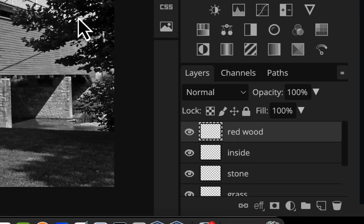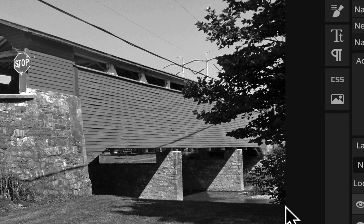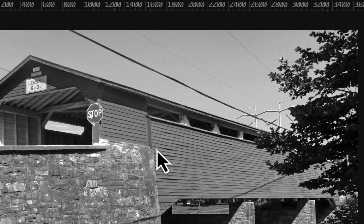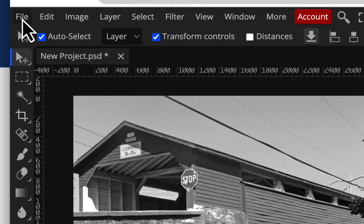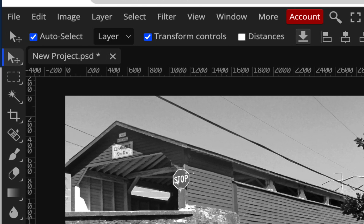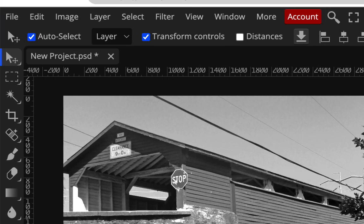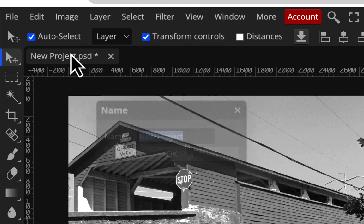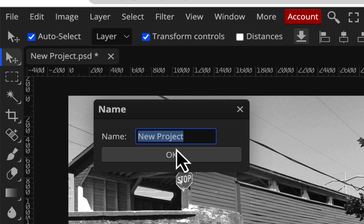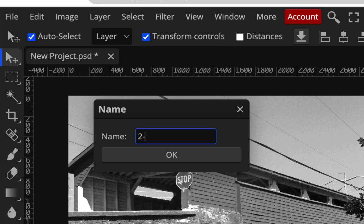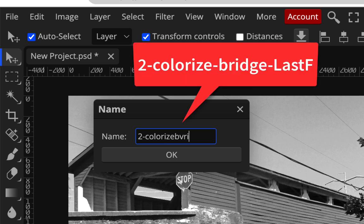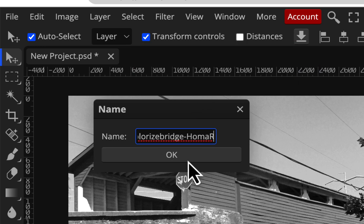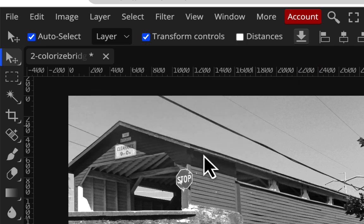We'll also have layers for sky and trees, and maybe this bush. But first you want to save it so you can work on it from your computer. Let me extend the panel a bit. You can double-click a layer and give it a name, but we still have to save it. I'll call this one 'to colorize bridge' and add your last name and first initial. Don't worry about PSD until you save.